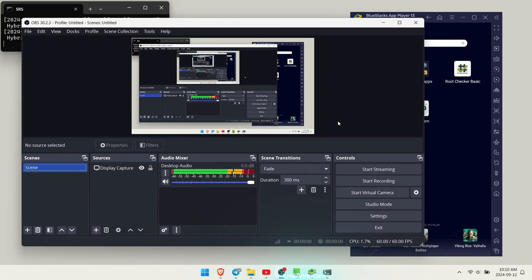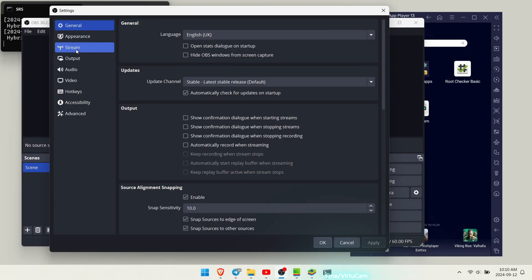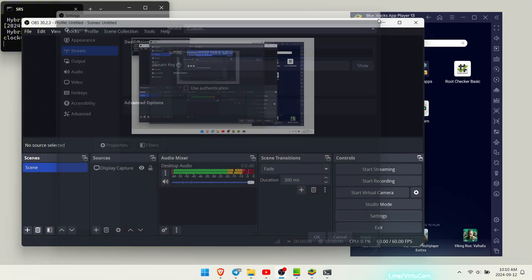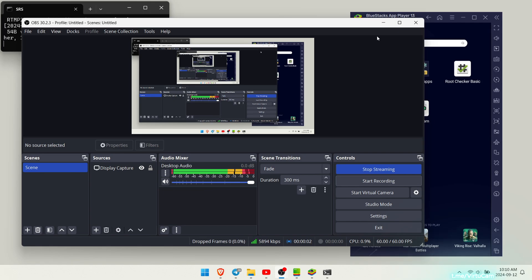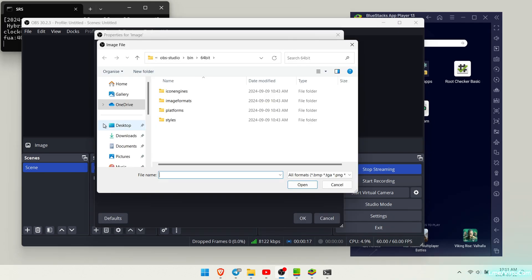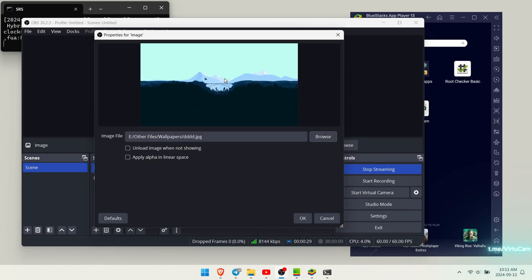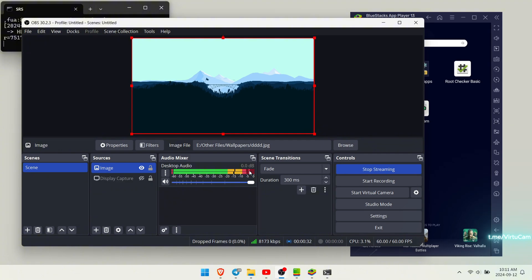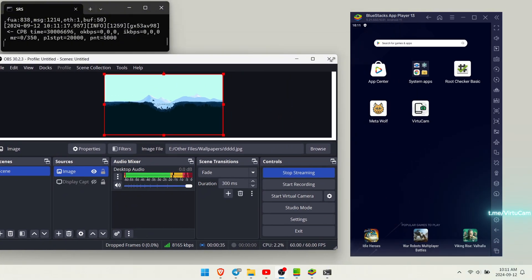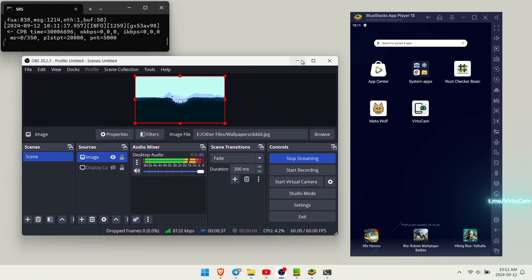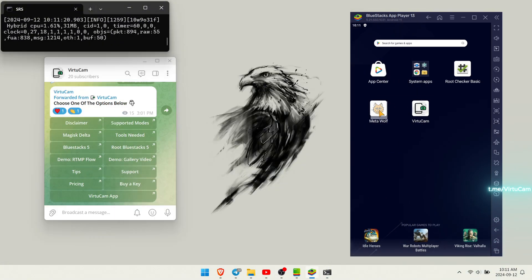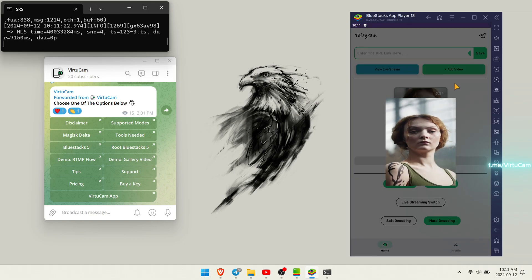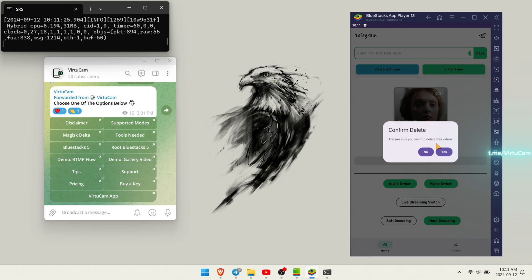Then open OBS Studio and configure your RTMP stream with your local IP address. Now follow the steps that we have covered in our first video.